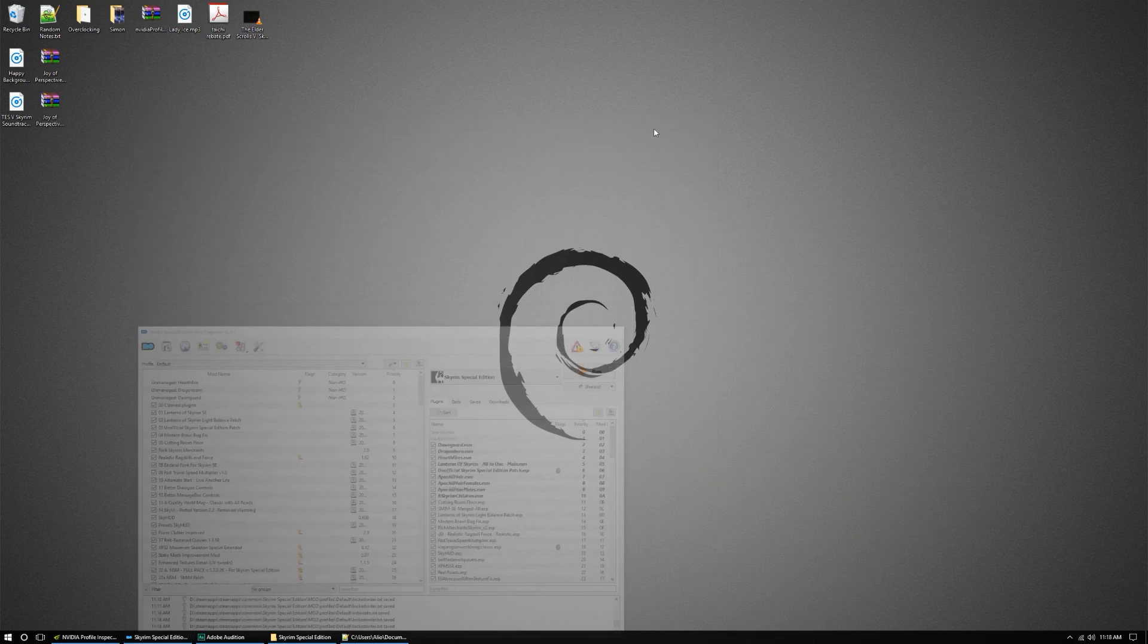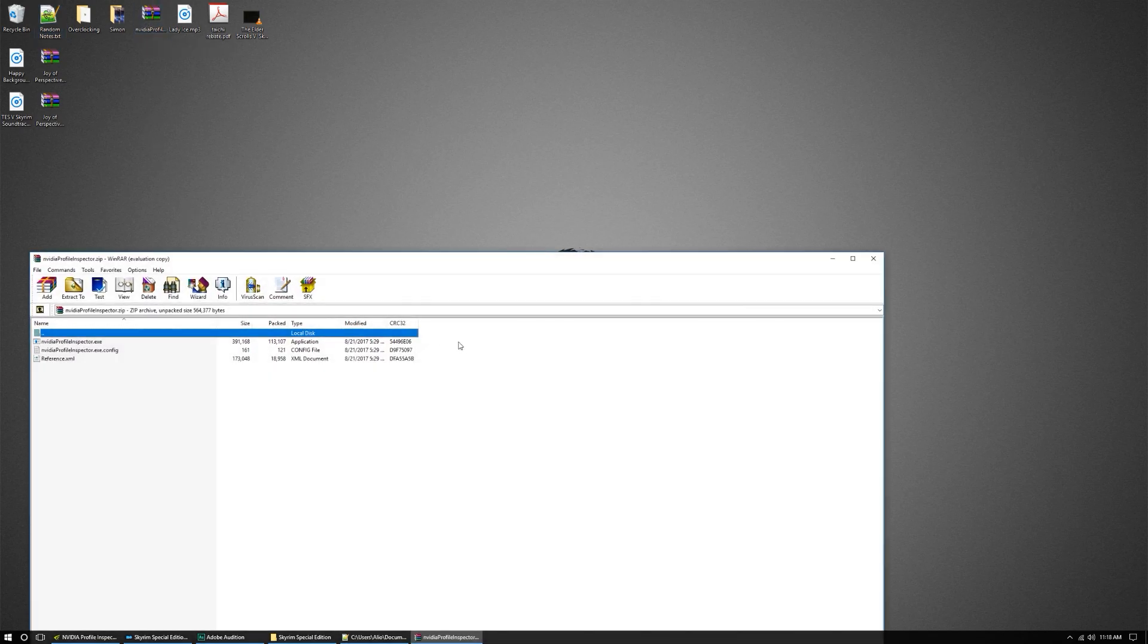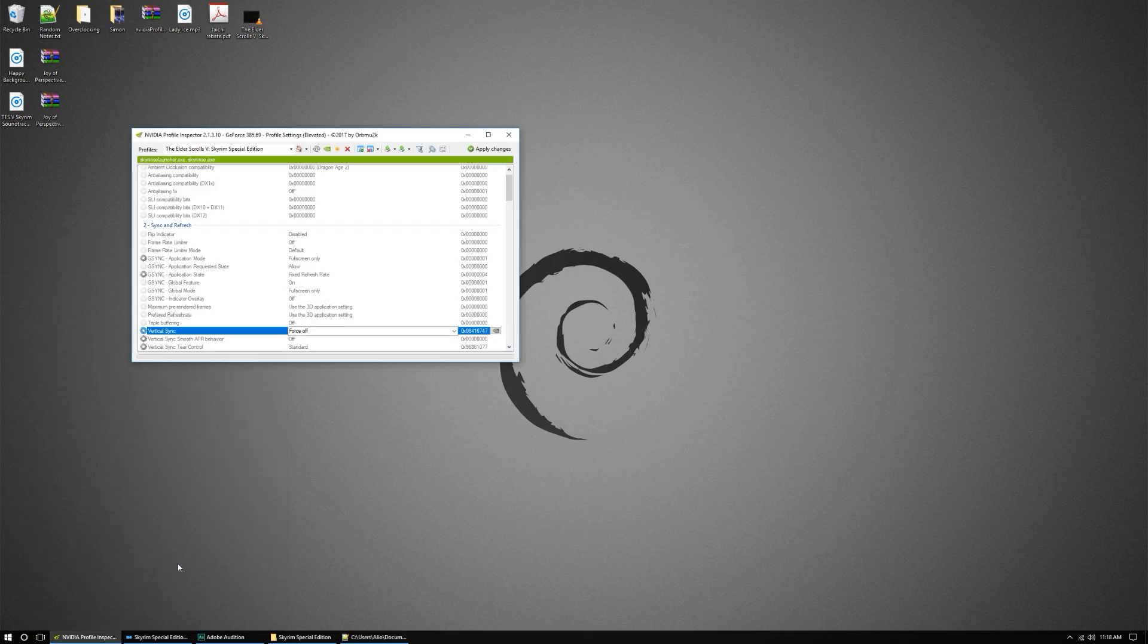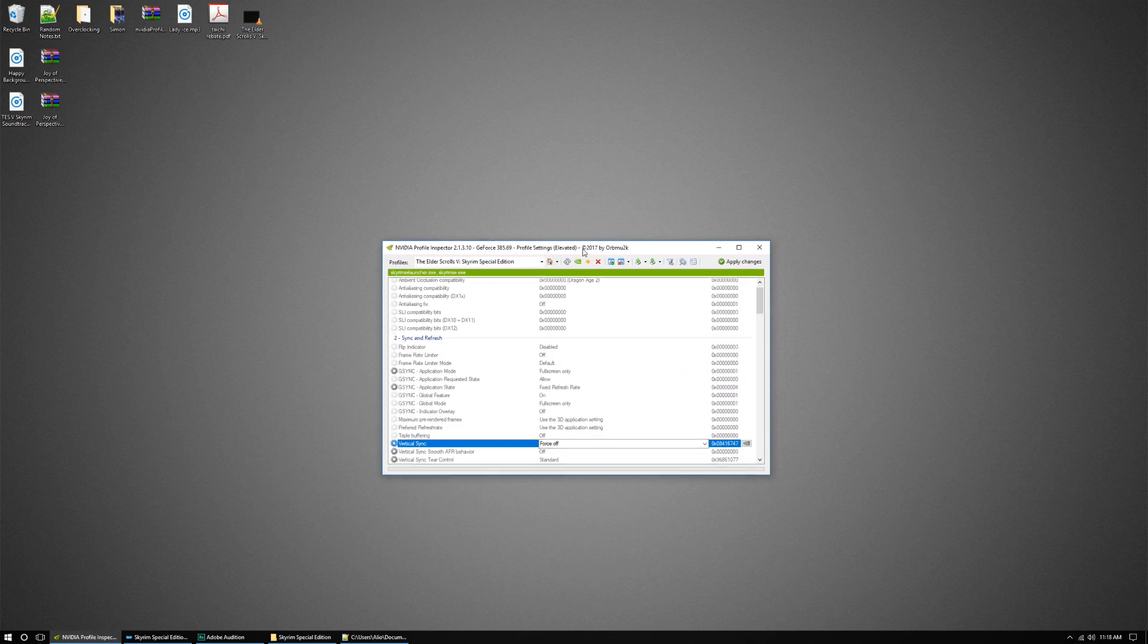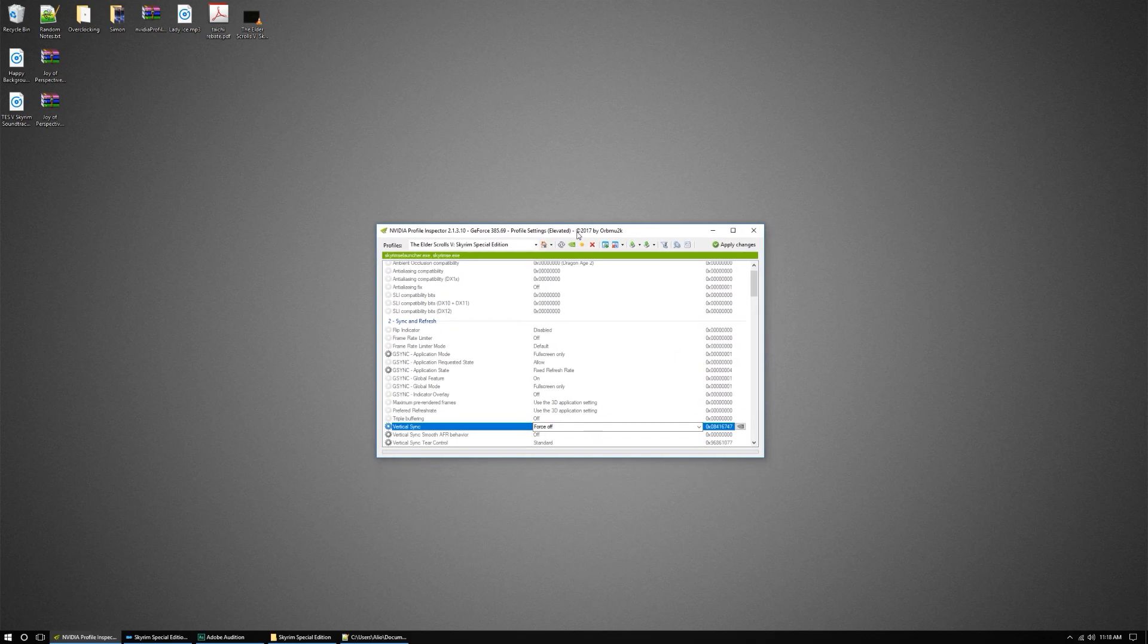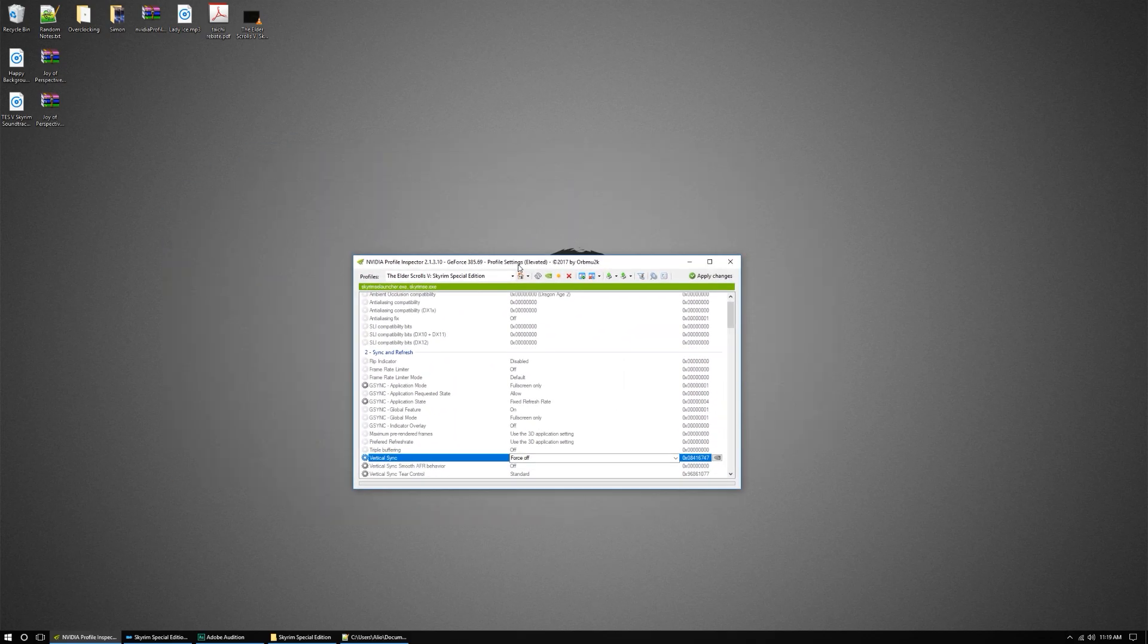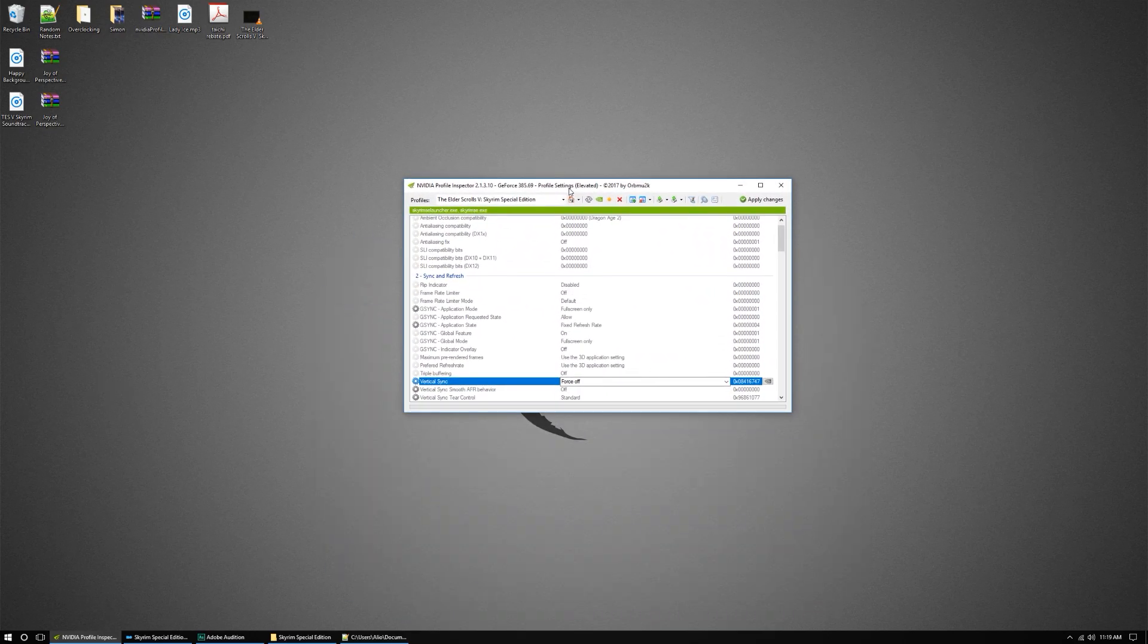One way to do that is you're gonna download the NVIDIA Profile Inspector. And there's a couple of different ways you can do it. If you're using ENB, you can do it that way. If you're using Rivatuner, you can do that as well. I prefer using the NVIDIA Profile Inspector.